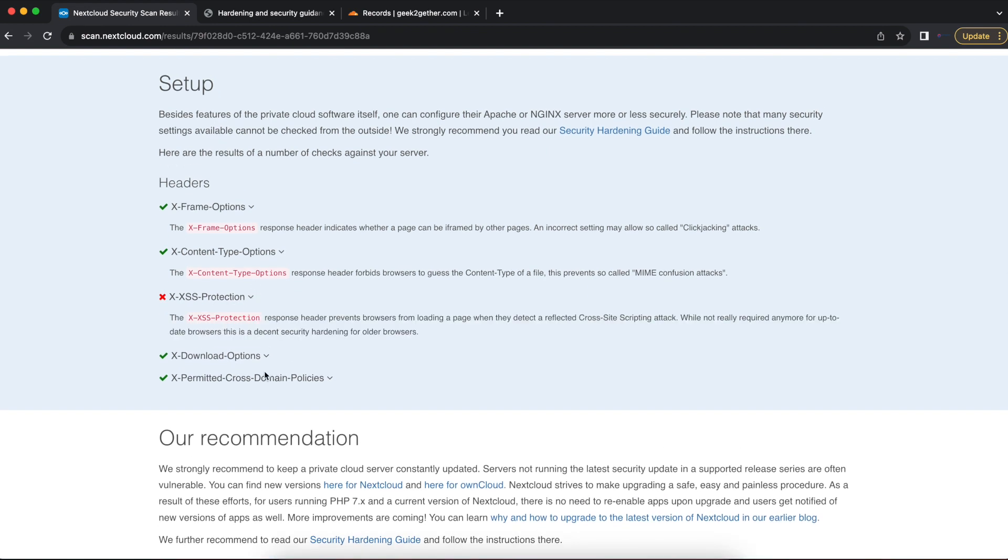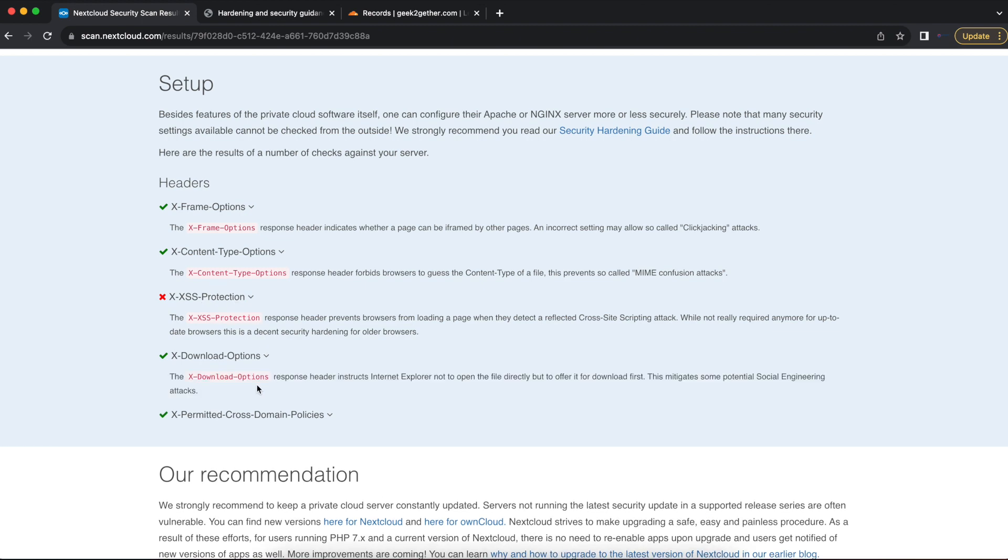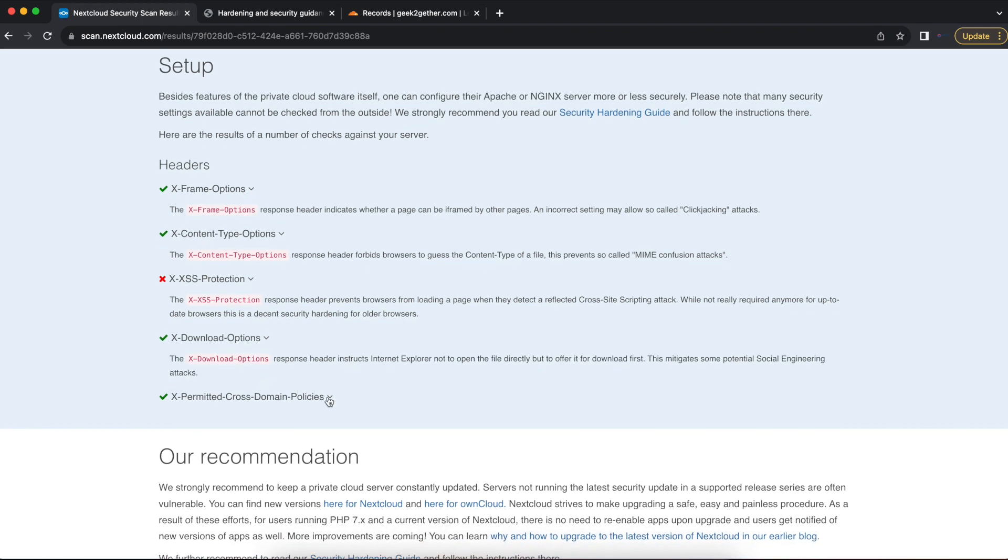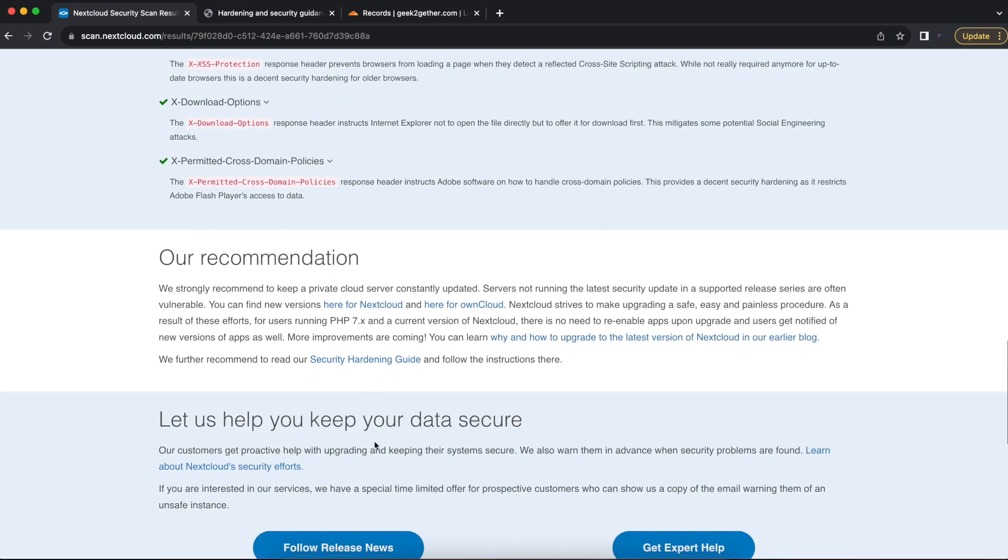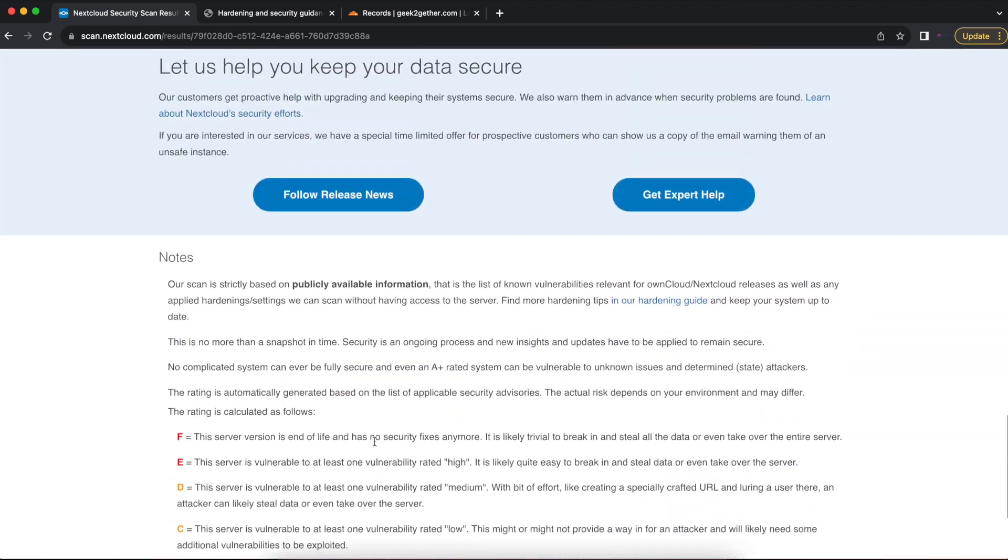The only thing I don't have turned on is XSS protection, which I'm not really worried about for now. But in the future, I'm going to add that security header on my Apache server so that it can get me to an A+. X-Download-Options and permissions policy are all enabled.